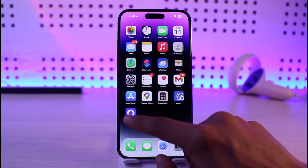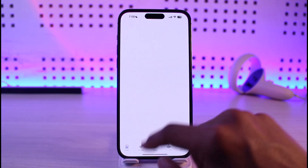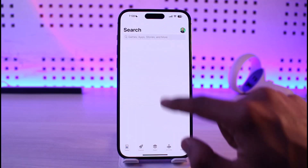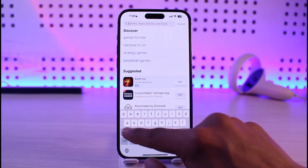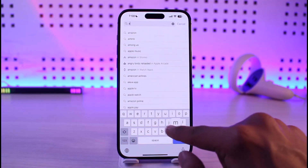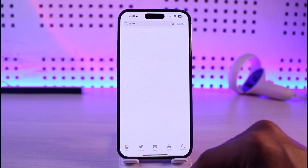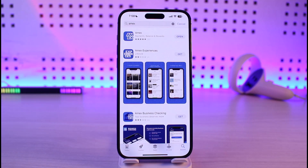If that doesn't work, open up your App Store and in the search box, type in Amex or American Express. Check if the app has an update. If it does, make sure to update the app to the latest version.